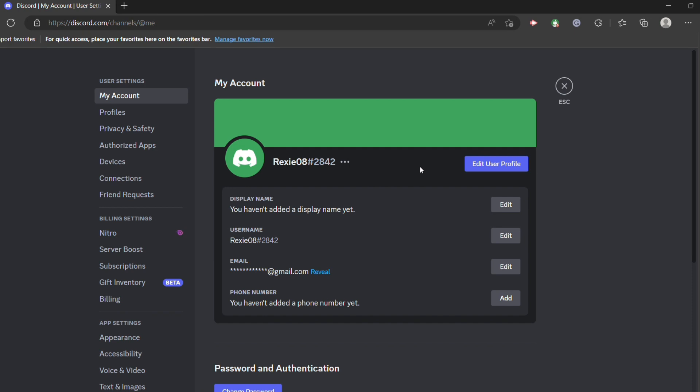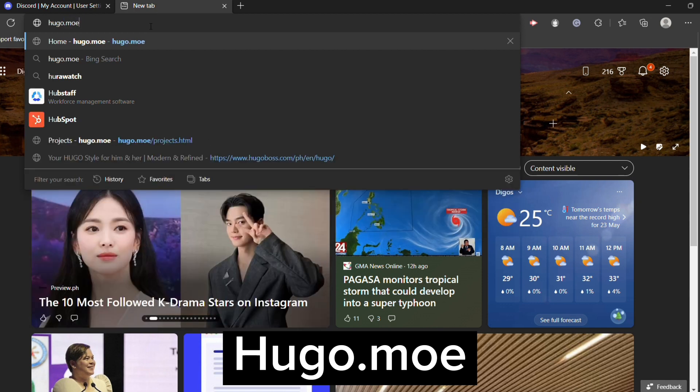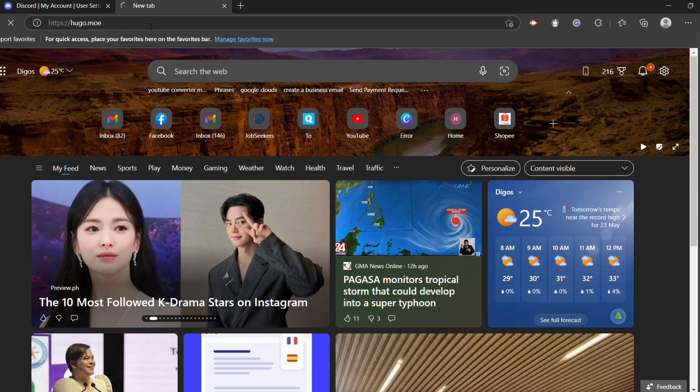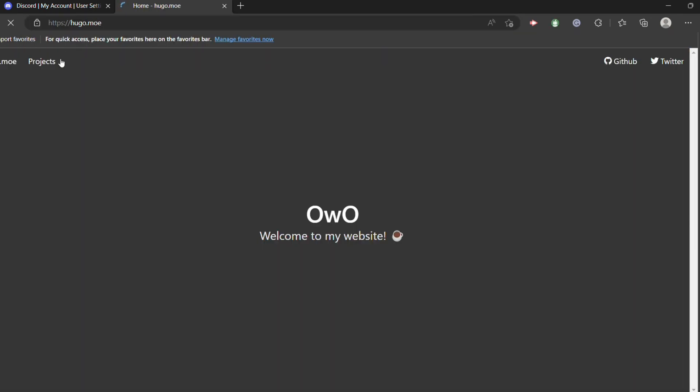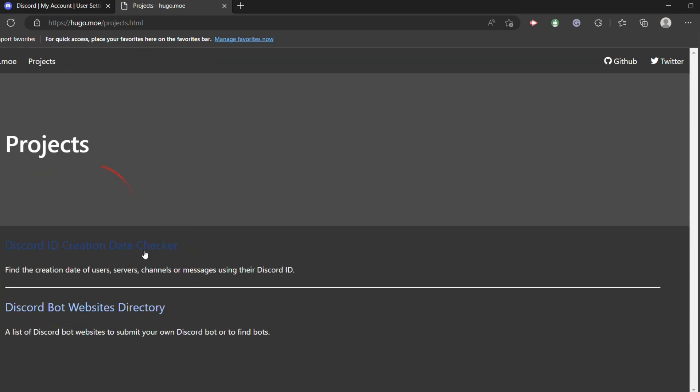Now once you have gone through all these steps, the next step is to go into ugo.mo. Check on their projects. You will see this Discord ID creation date checker.